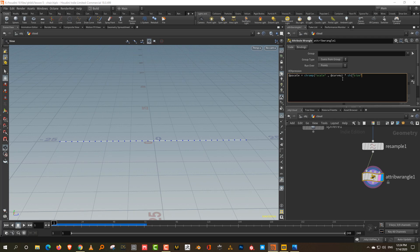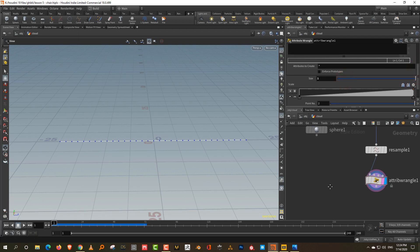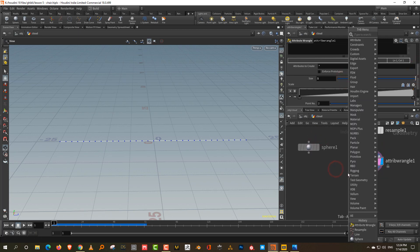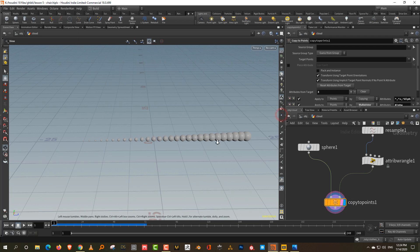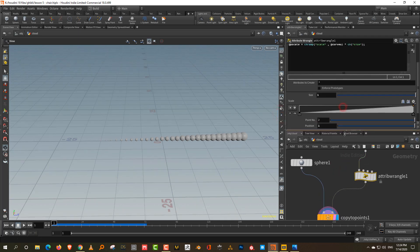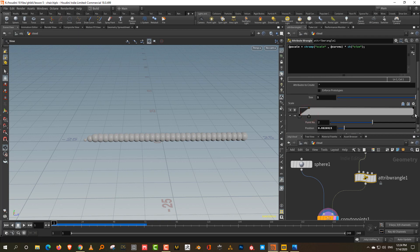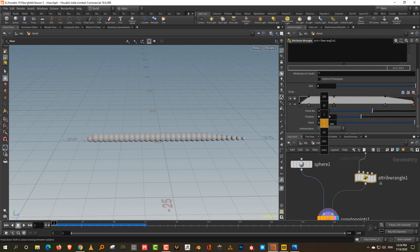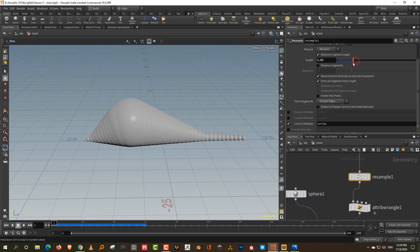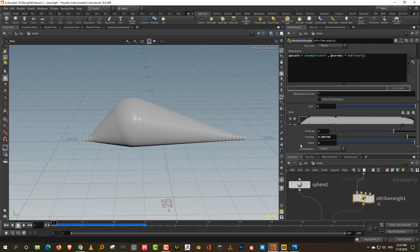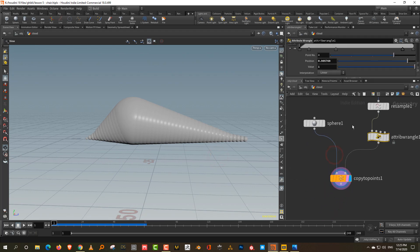Keep the size to 1 so we can make it bigger or smaller later. Then just do copy to points. Now we want to give it some basic shape, so I'll take a point up, take another down, add an additional point in the middle and scale it up - something like that. Lower the resample so you don't have too many gaps. I think this is okay.